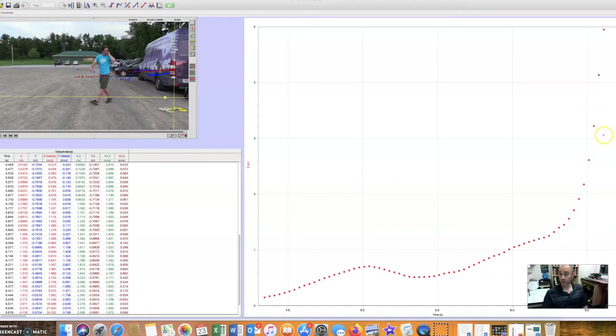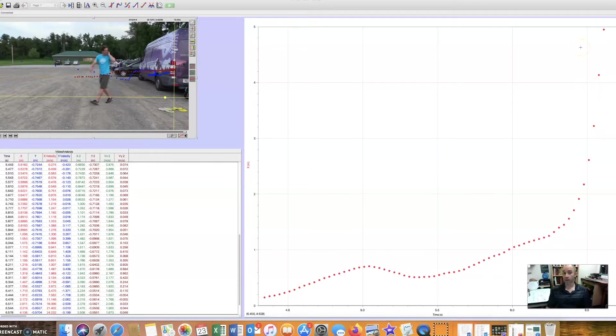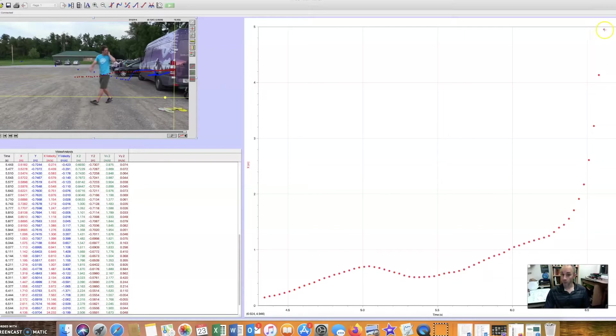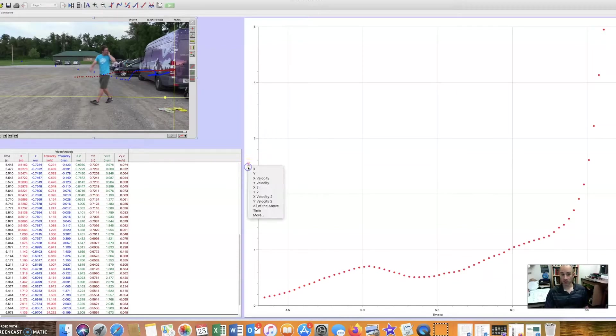So velocity is how fast the disc is moving. And when we want to throw far, we want to have a big final velocity. It's one of the terms they got wrong in that last video I was referring to before. So the faster it's going at the end, the better.